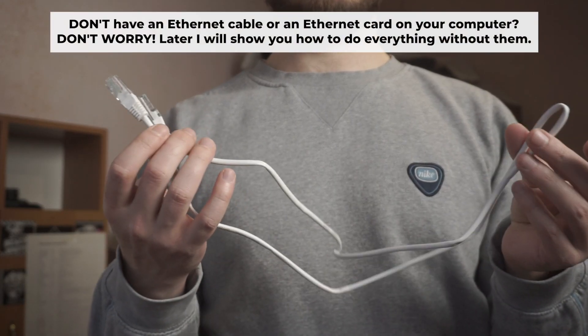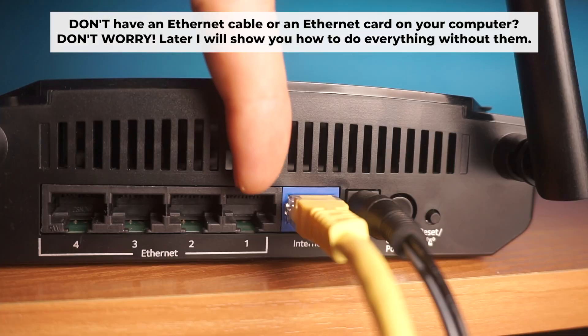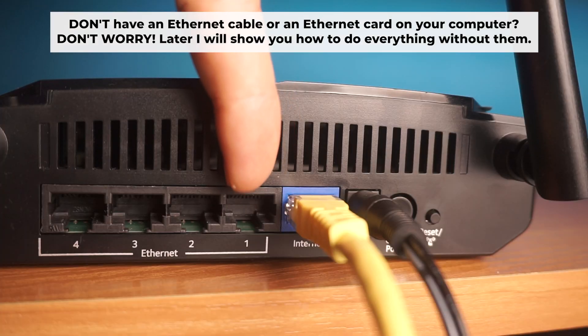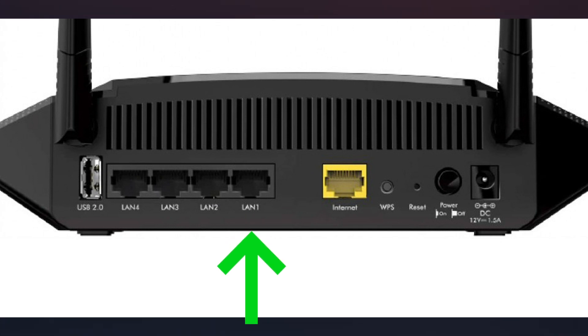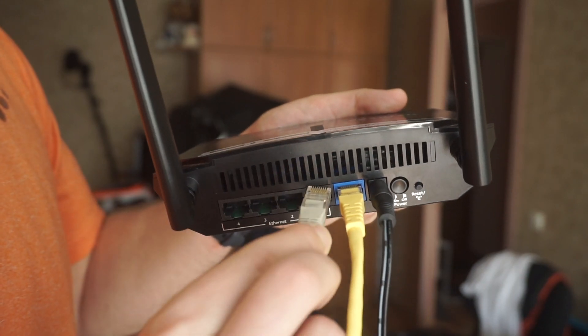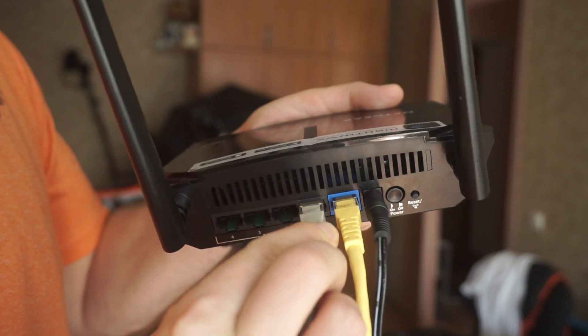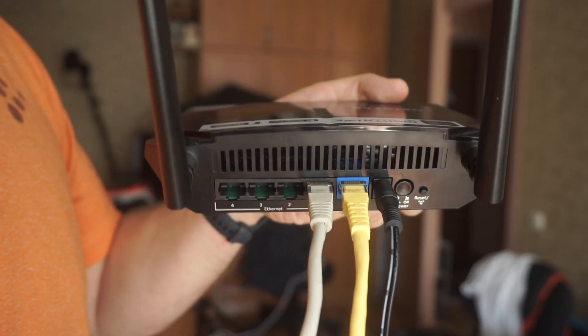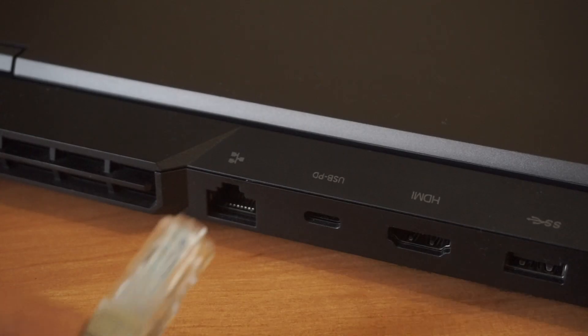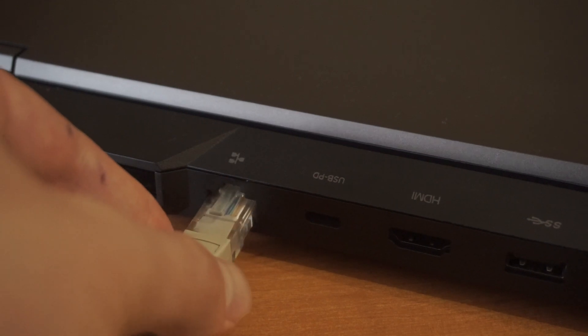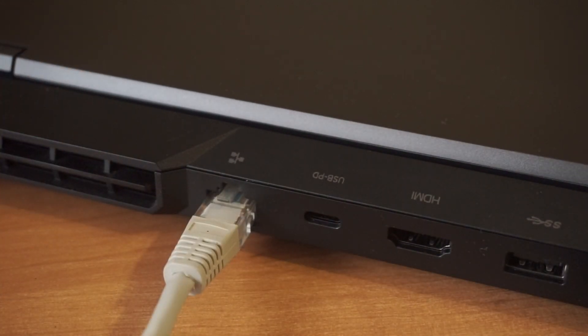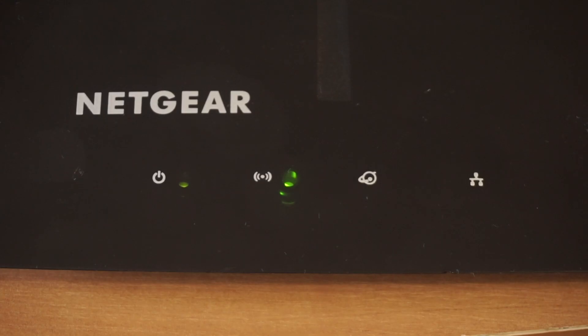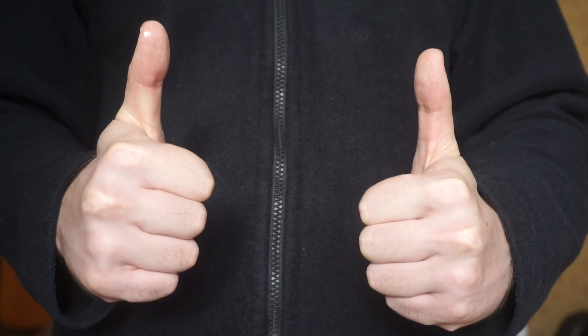Insert one end of the ethernet cable that comes with the router into one of the LAN ports and the other into your computer's ethernet port. Please wait a few minutes for connection. The router is now connected to your computer. Now you need to set it up.